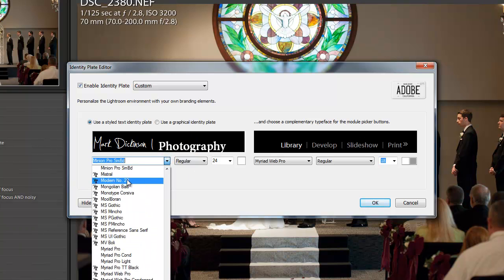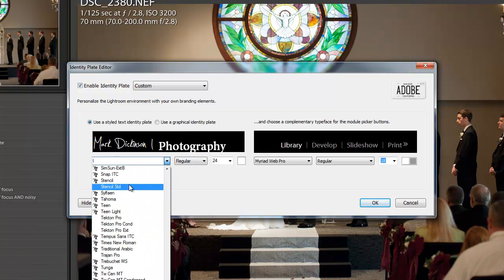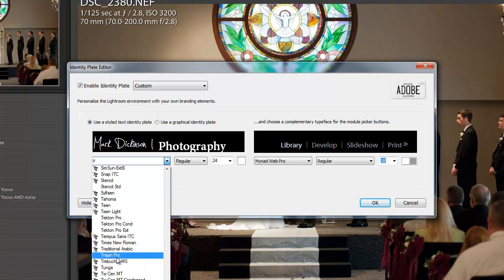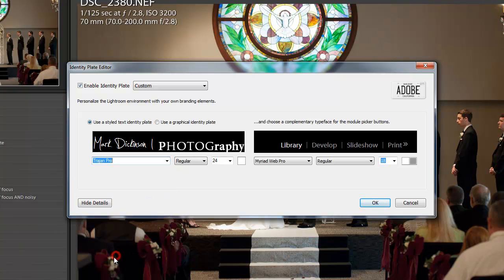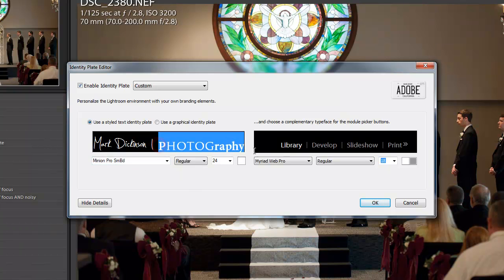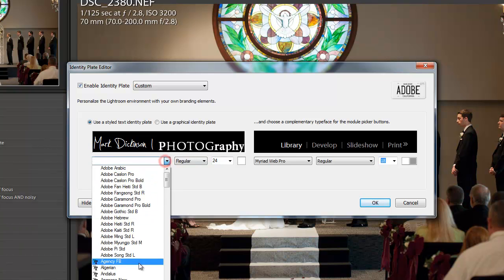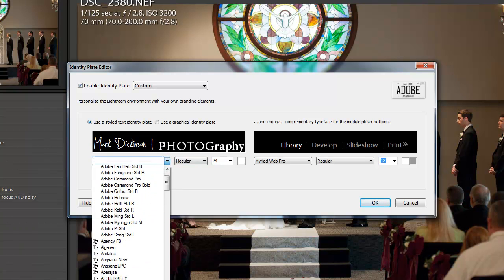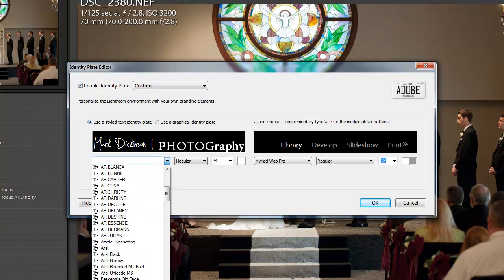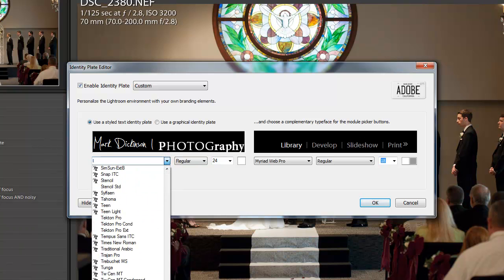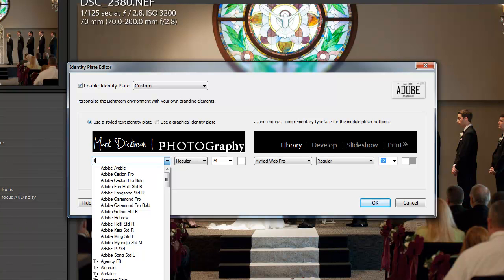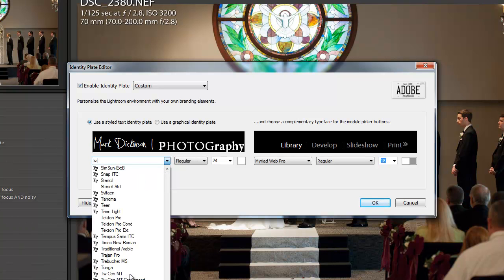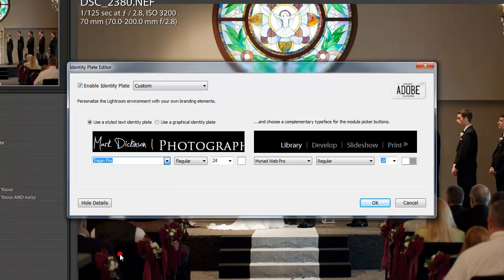So I'm going to change this to one that I've started to use a little bit more which is the Trajan Pro, I guess you could say it is. And you can see that I didn't have everything highlighted and selected. And we'll go down there and hit the, and there it is.